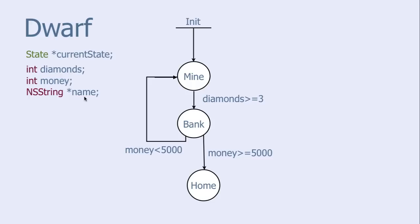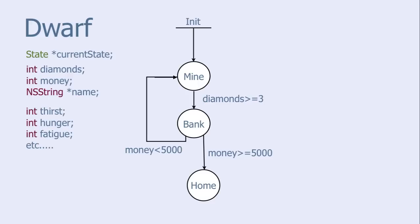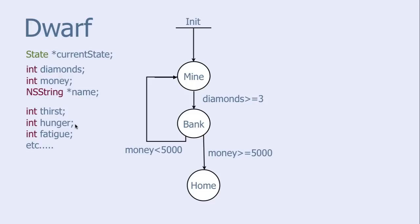However, we could make it more complex. We could add more properties, like thirst. When the dwarf is thirsty enough, he will go into a saloon to quench his thirst. He can be hungry, and if hungry enough, he will go to Snow White and ask for a piece of her delicious blueberry pie. He can be fatigued, and if fatigued enough, he will go home and sleep until he gets rested, and so on.